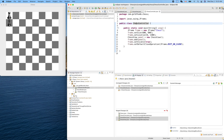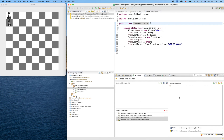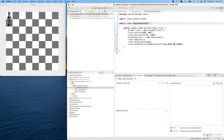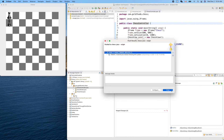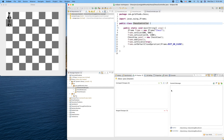Now we can make a commit for this change. Let's switch to the Git perspective and add all the changes. The commit message: 'Renamed Java classes following MVC pattern.' Commit and push. That's it — thank you for watching, see you next time.